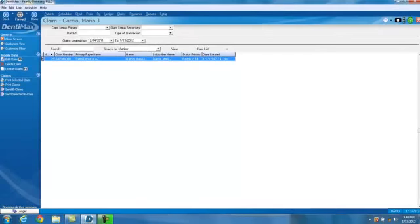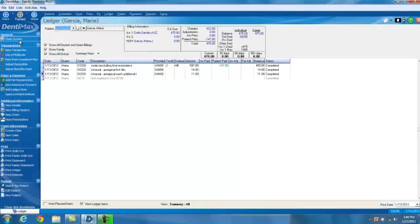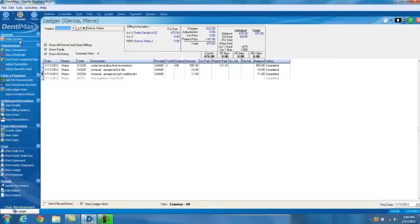Well, I hope you can see that the Dentimax ledger is extremely easy to use and very thorough. And in fact, you can live in the ledger if that's only part of the program you want to use. I hope you've enjoyed this demonstration and I look forward to being able to share the next tip of the week with you.